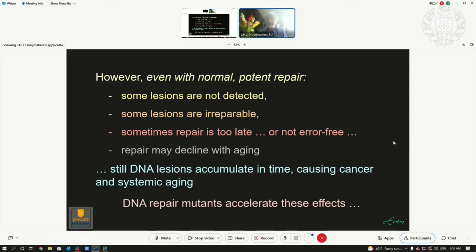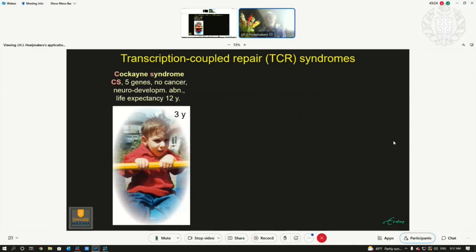I have no time to explain all we know about repair mechanisms — there are multiple. I can only show one of the consequences: very rare diseases that occur when you are born with a DNA repair deficiency. The first syndrome I would like to introduce, occurring in one in 100,000 to a million, is Cockayne syndrome.